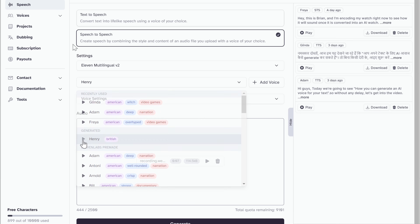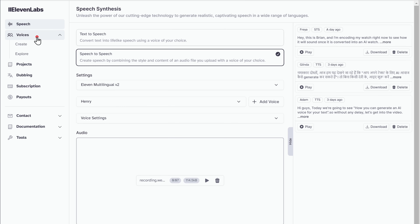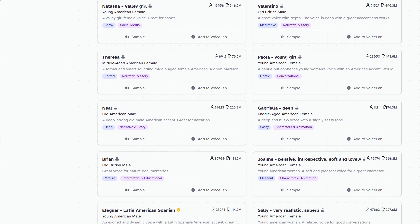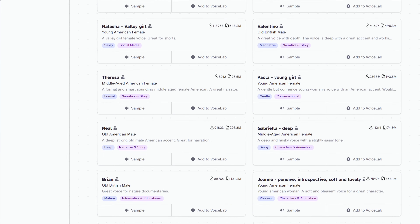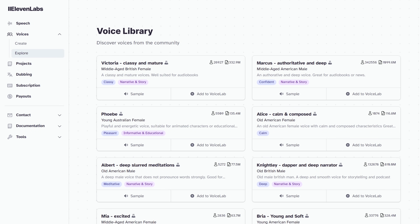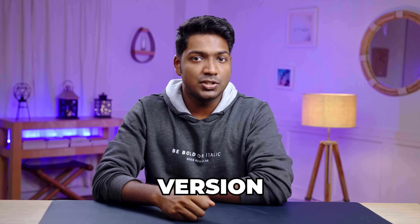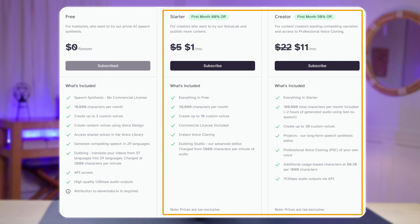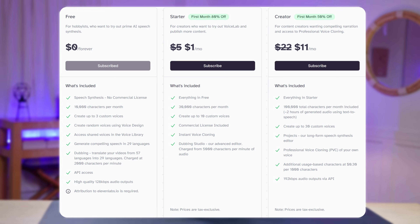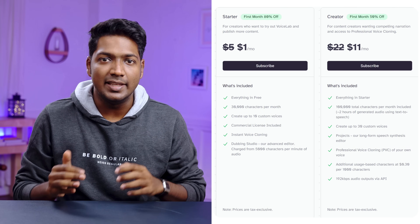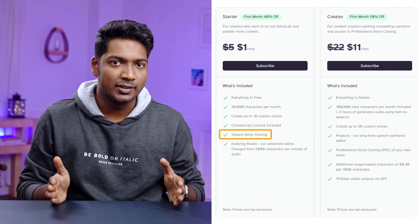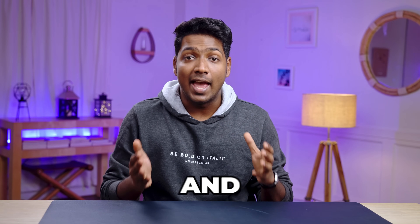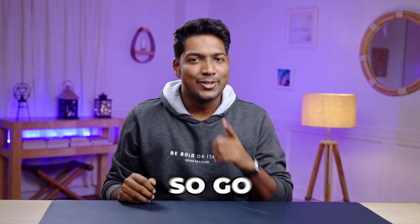If you click Explore, you will find even more voices which other people have generated. You can also use these voices to convert your text into speech. In the free version of Eleven Labs, you'll be able to generate AI voiceovers for up to 10,000 characters each month. If you need to generate more, you can upgrade your plan by clicking here. One amazing feature in the paid plans is instant cloning — with instant cloning, you can clone your own voice and generate the audio without actually recording it.